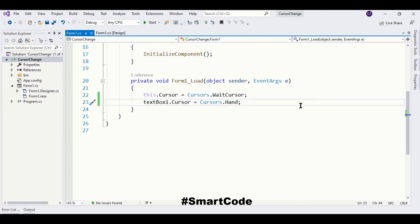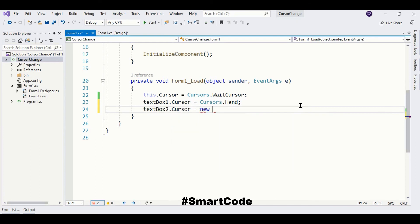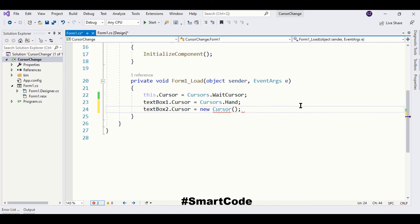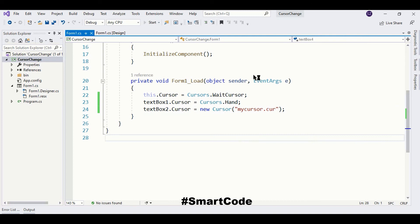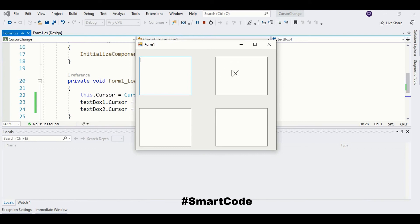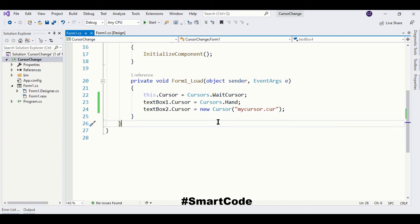We are going to assign that cursor to the second text box. We write 'textBox2.Cursor = new Cursor(...)' — now we are fetching the external file in our program, so we call the Cursor class constructor with the name of the file. Let's run the program. Here you see the cursor we just created. Now we have three different cursors: the form has its own cursor, textBox1 has its cursor, and textBox2 has its cursor. You can also download cursor files from the internet and use them in your program the same way.